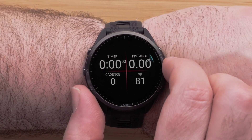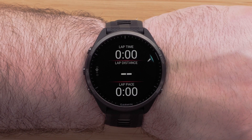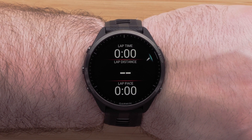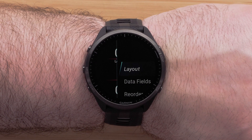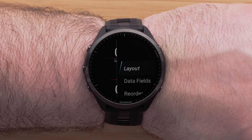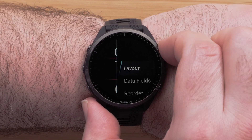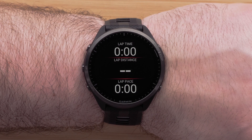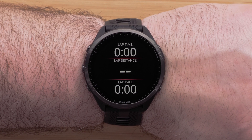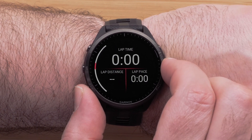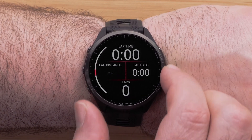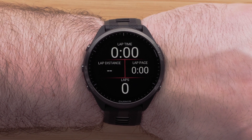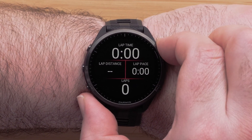Press the Up or Down button to scroll through and choose which screen you would like to edit. You can change the data fields and rearrange the layout. To do this, simply select Layout. Here you can choose the number of data fields that will display as well as the position. You can choose from 1 to 6 data fields. Press the Start Stop button to confirm the layout.